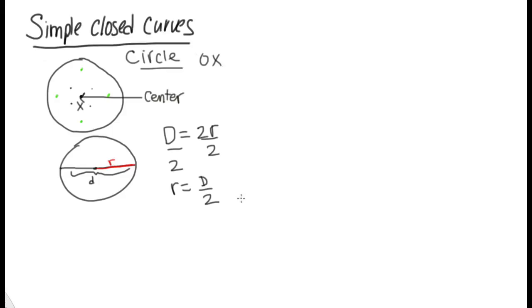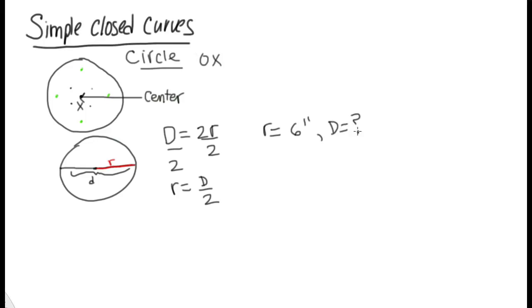So for example, if the radius is 6 inches, what would the diameter be? It would be 6 inches times 2, 12 inches or 1 foot.